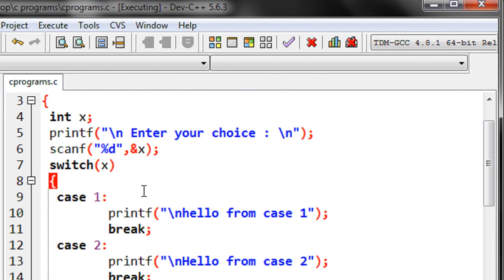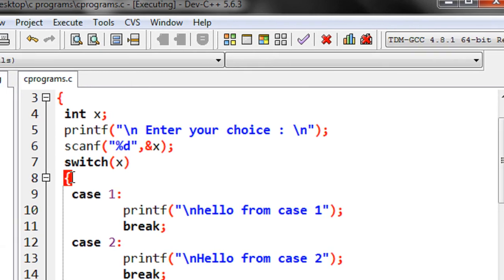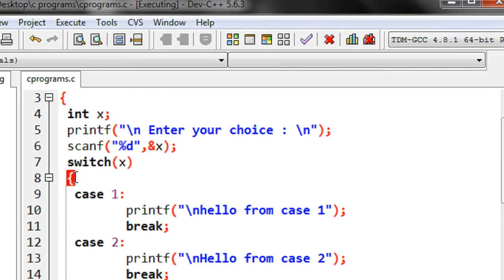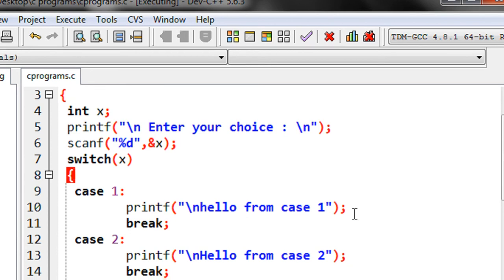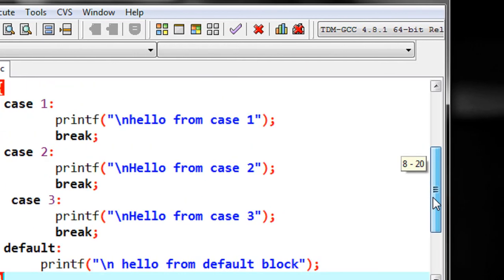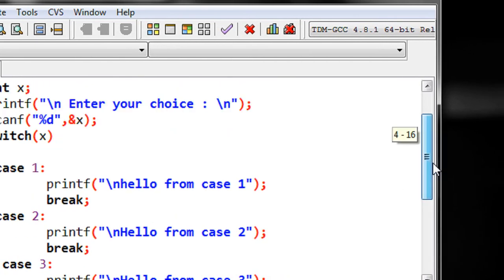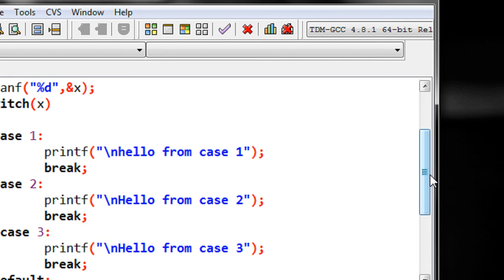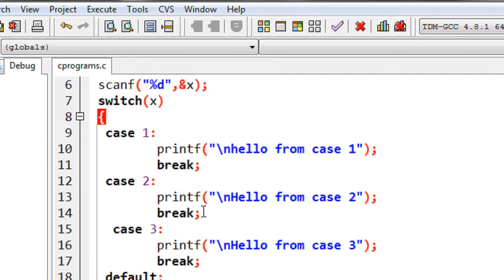One more important thing: you can use integer values and character values in a switch case statement, but it is not possible to use a float value. You can only use expressions that return an integer or character in a switch — that is very important and always keep that in mind when using a switch case statement. Thank you for watching, see you in the next part.